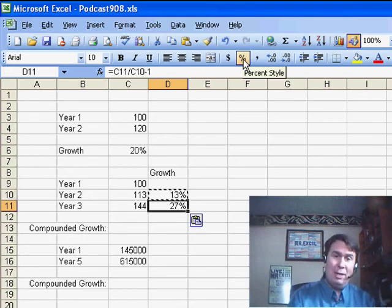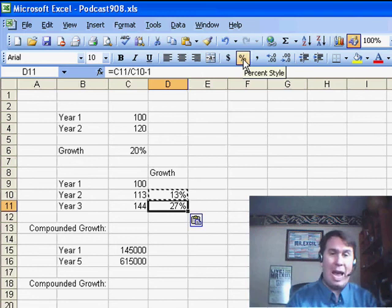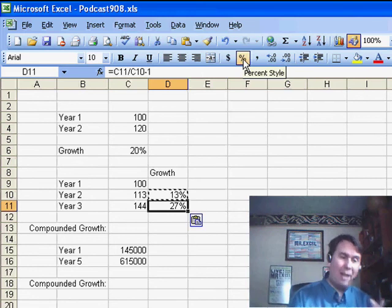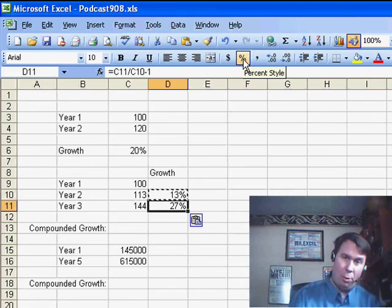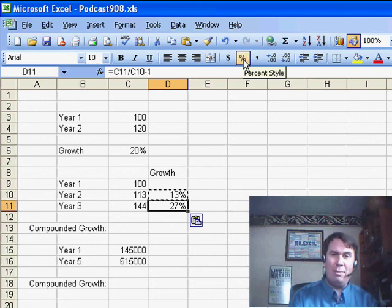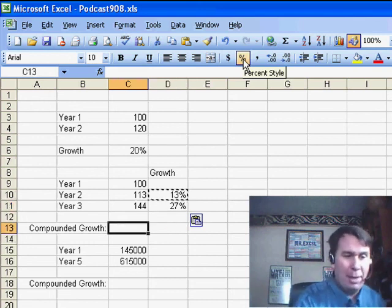But usually we're talking about not the average growth rate, but something called a compounded growth rate. And this is a little bit more difficult to calculate.